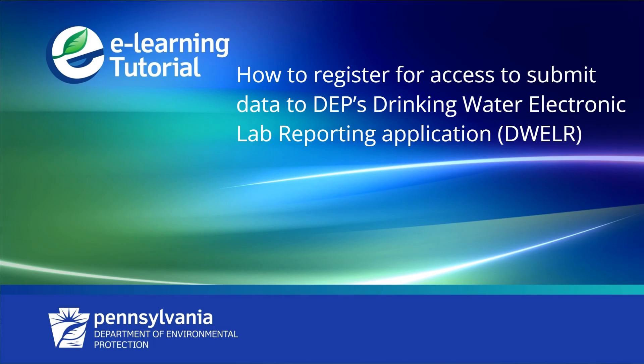Welcome to this short video showing you how to register for access to submit data to the Pennsylvania Department of Environmental Protection's Drinking Water Electronic Lab Reporting Application, or DWELR for short.